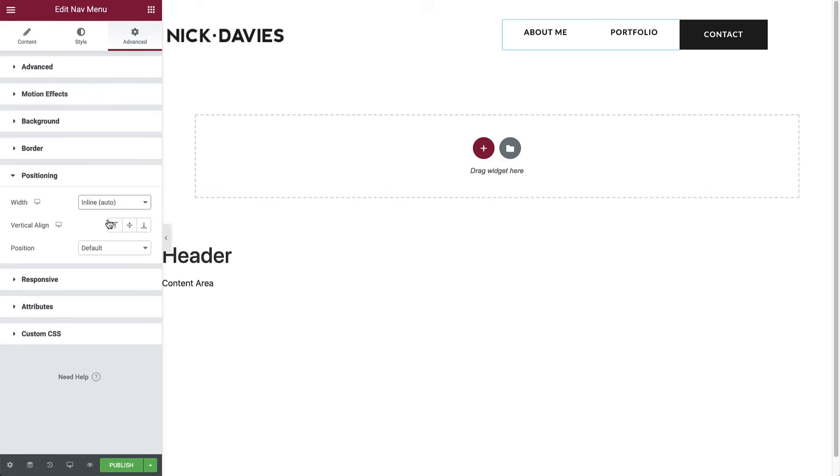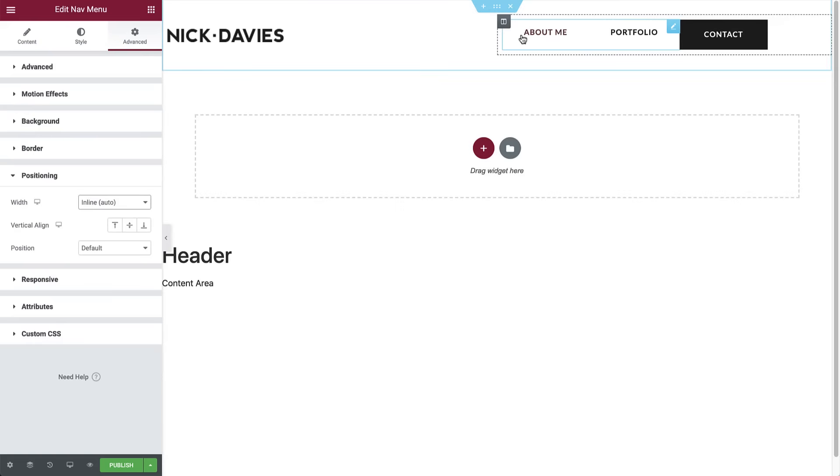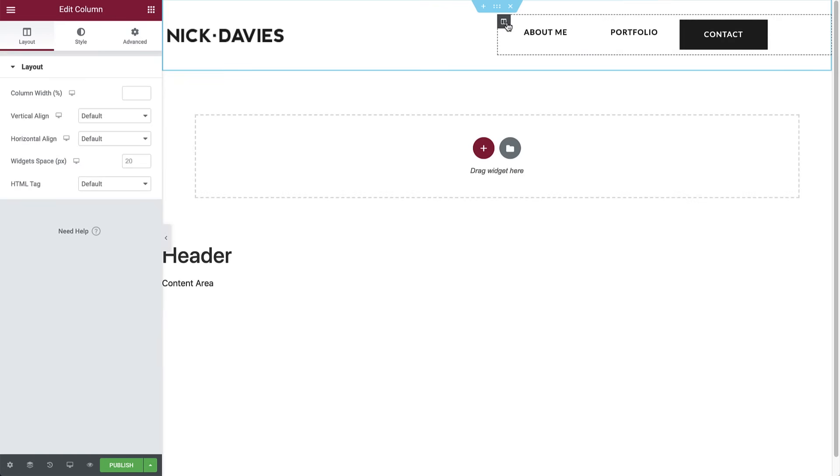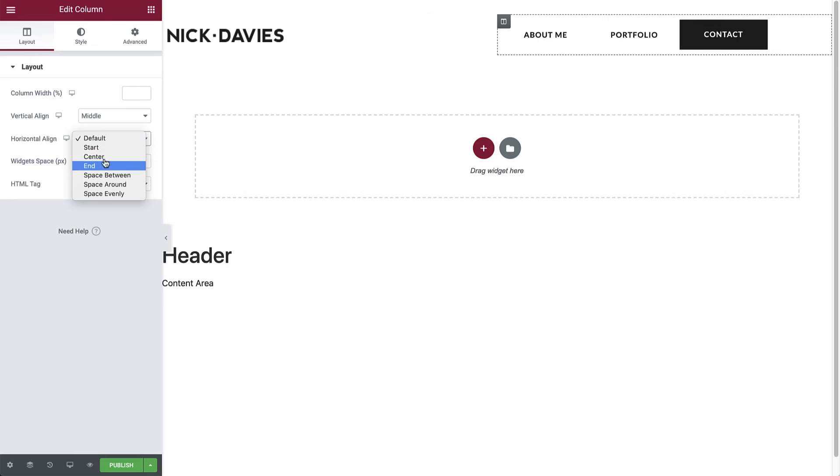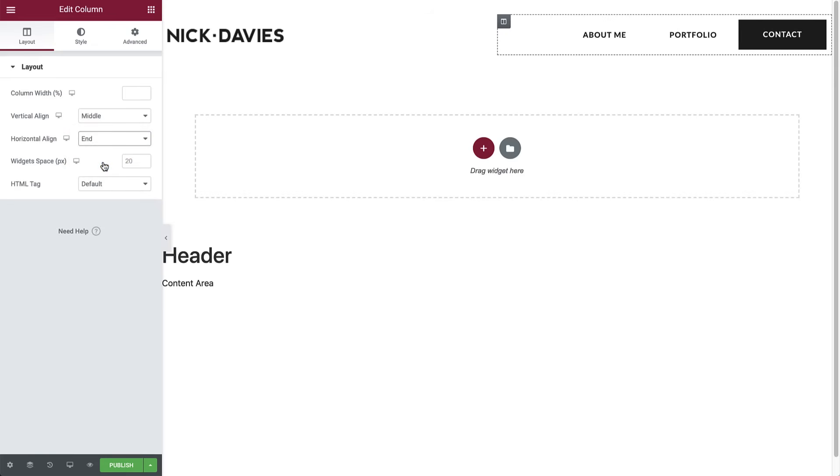This setting allows you to align elements side by side in the same column. As you can see, both the button and the nav menu widgets don't take up 100% of the column's width anymore, just the width of the widget itself, as indicated by the blue line, creating space for more objects to be positioned next to each other. Now click the right column to enter its settings. Set the vertical align to middle and horizontal align to end. Great. We are done with the header.